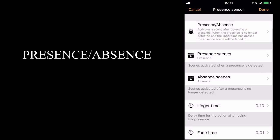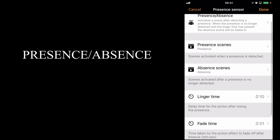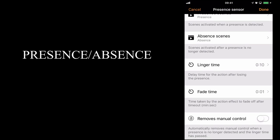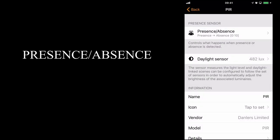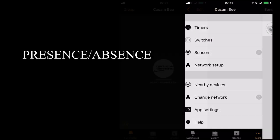But now I'm going to add my absence scene, which will give me 50%, when there's no movement. I'll keep the same linger time of 10 seconds, and the same fade time of 10 seconds. So I'll select done, and go back.